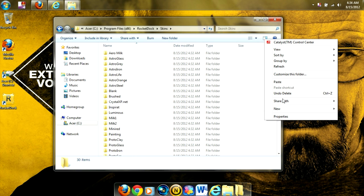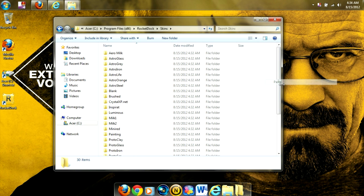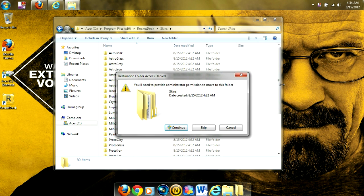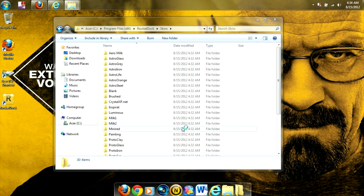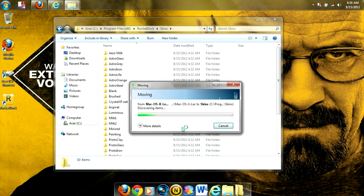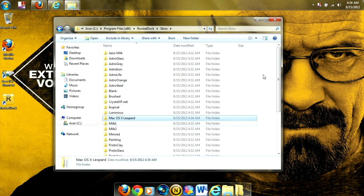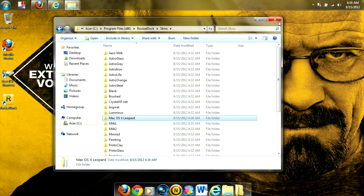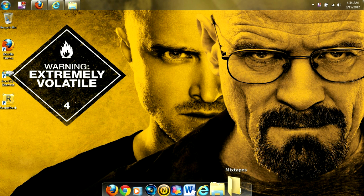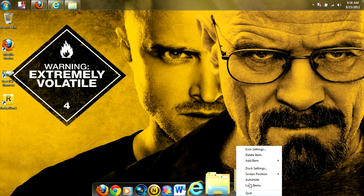And then we're going to paste our skin in there. Click Continue. You have to be an administrator. And now it's ready for us to select.